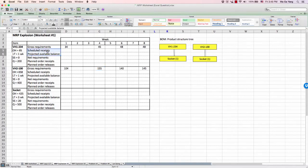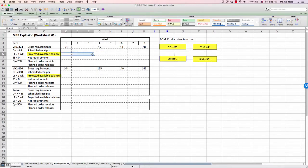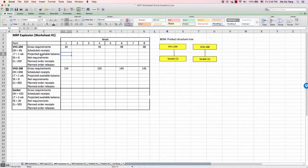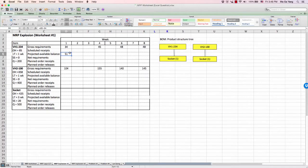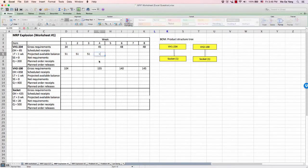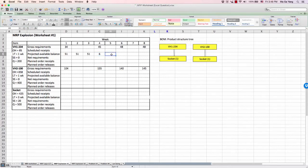Starting with the projected available balance — this line is important because it helps you track your current balance for each week, all the way to week 8. Since VH1 model has 85 units of on-hand inventory, which is the beginning inventory, we start with 85. But in week 1 we must consume 34 units of customer demand, so we subtract that number to get the ending inventory — the ending balance of week 1. This balance carries over to the next period. By week 4, we have 6 units remaining balance.